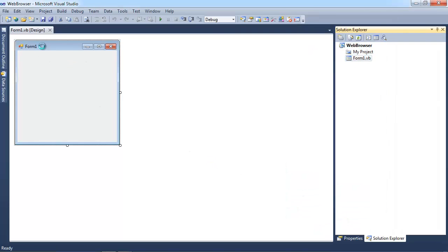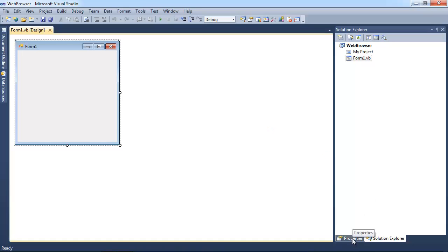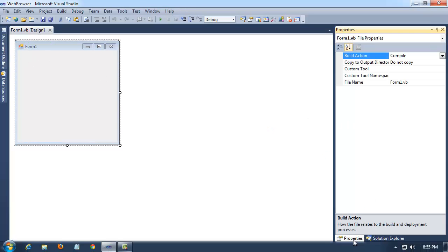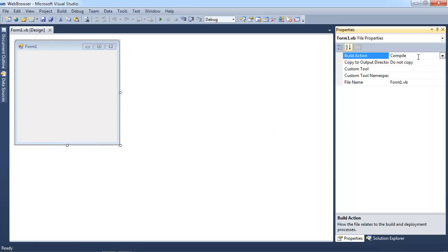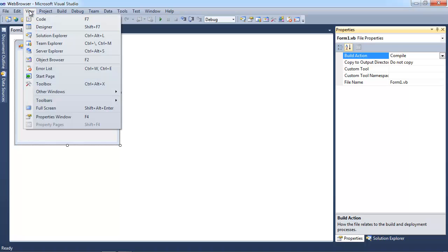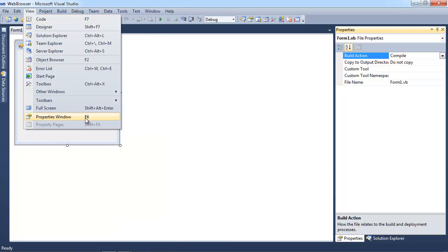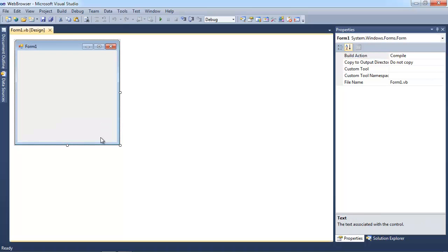Now here is our form here. Let me go ahead and go to the properties here. If your properties aren't here, you can go ahead and go to the view, and then go to the properties window, and it will show up over here.